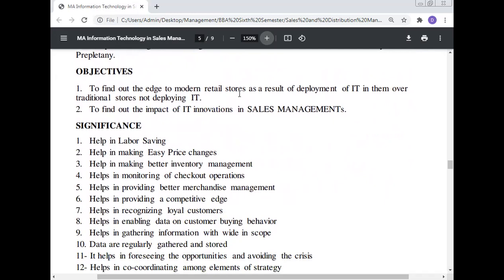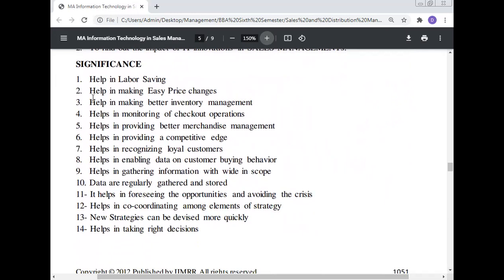Objectives and significance: To find out the advantages of modern retail stores as a result of IT deployment over traditional stores. To find out the impact of innovation in sales management — specifically: help in labor saving, making easy price changes, making better inventory management, monitoring checkout operations, providing better merchandise management, providing a competitive advantage, recognizing loyal customers, enabling data on customer buying behavior, gathering information regularly, forcing opportunity identification, coordinating among elements of strategy, enabling new strategies to be devised more quickly, and helping in taking the right decisions.